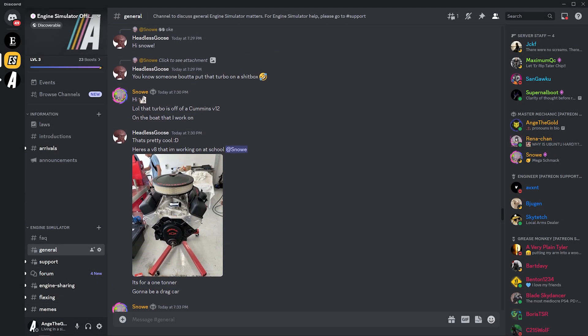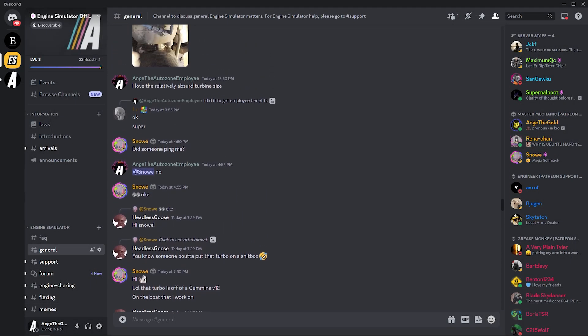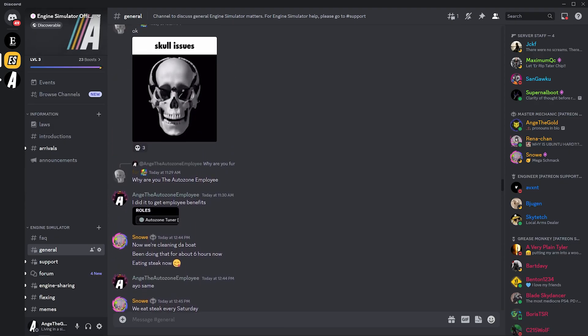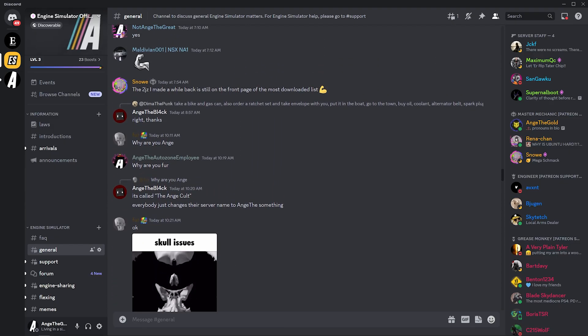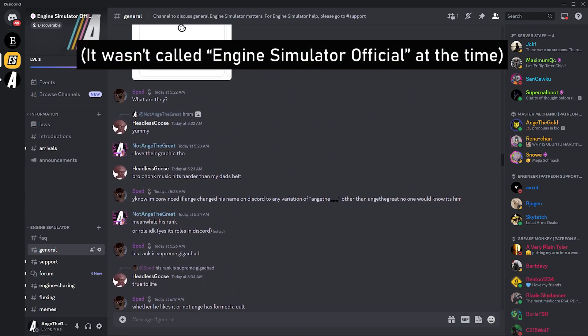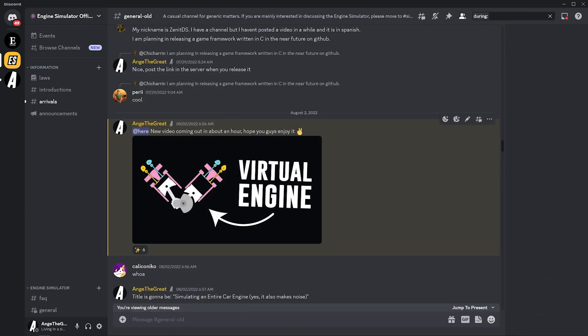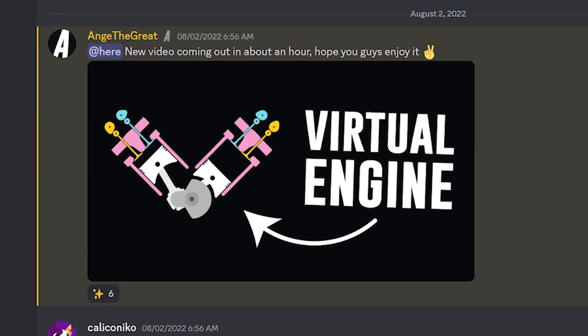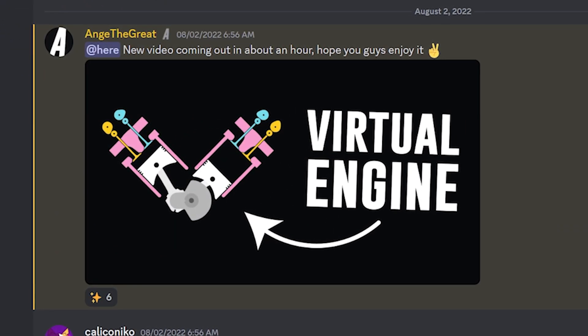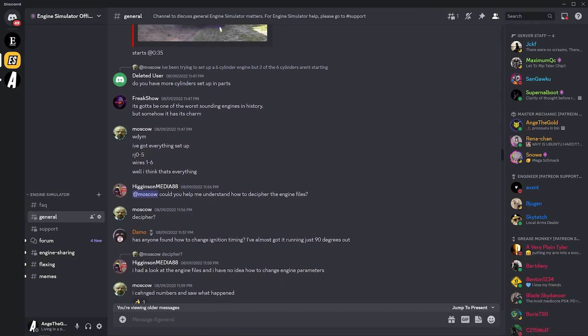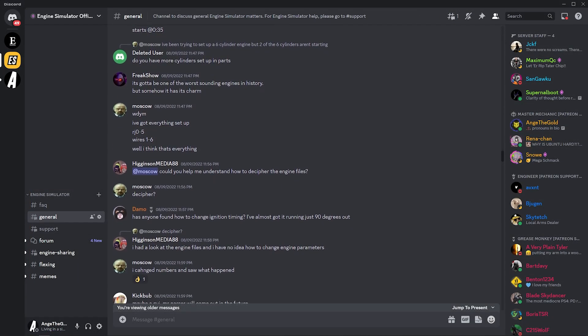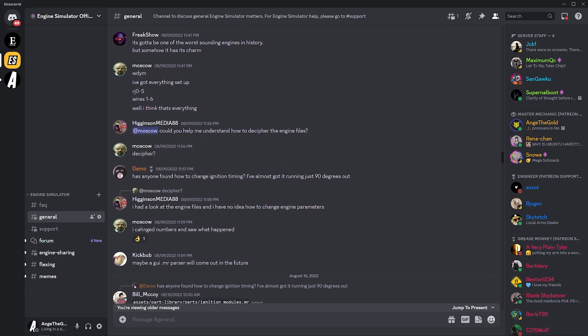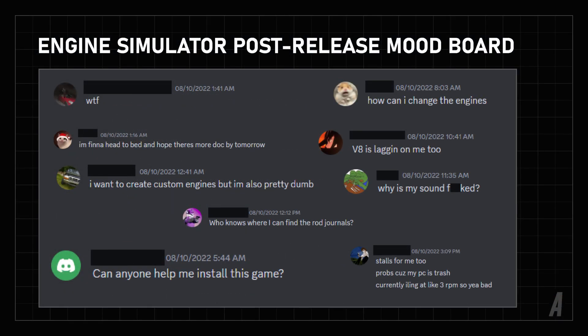Our story today starts here on the Engine Simulator Discord server. Engine Simulator official is an interesting place with an interesting history. Around 9 months ago, there were around 60 members on this server, and I just released what I thought was an interesting, but mostly inconsequential video about an engine simulation program that I had made. Just a few days later, I woke up to find the server had grown to thousands of members, and there were hundreds of people trying to figure out how to use Engine Simulator, something I didn't even intend to be used as a game, or by anyone other than myself.